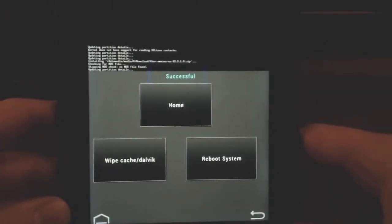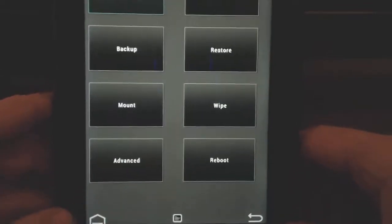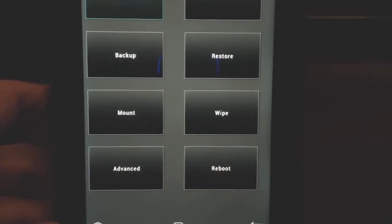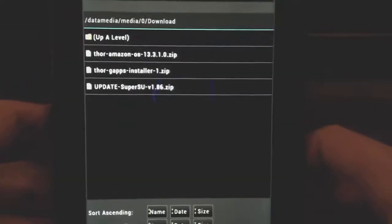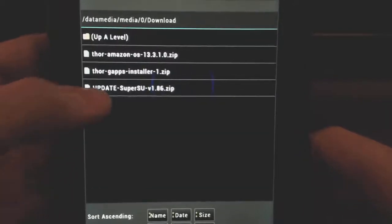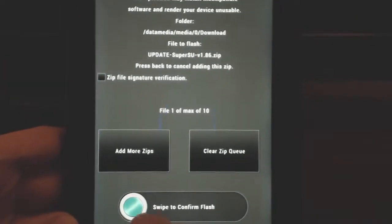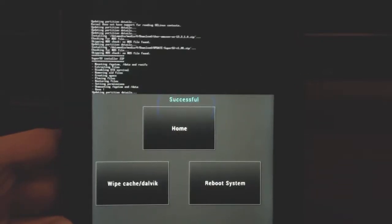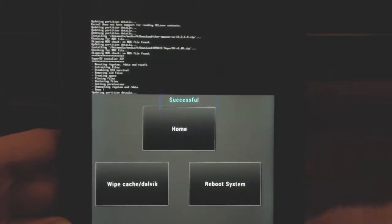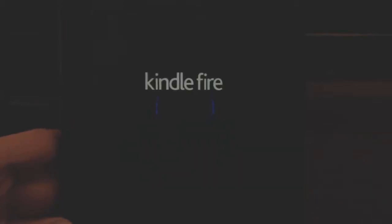Our stock OS has been installed successfully. We're not going to reboot yet - hit the home button and go back to install. We need to install the SuperUser app because we installed the stock OS but it's not rooted. Pick the SuperUser zip, swipe on the bottom, and that will install SuperUser access. Now we can reboot to the system - this is going to be our brand new OS.